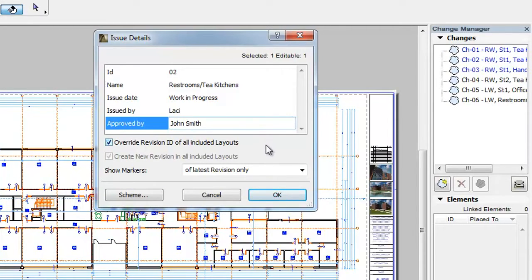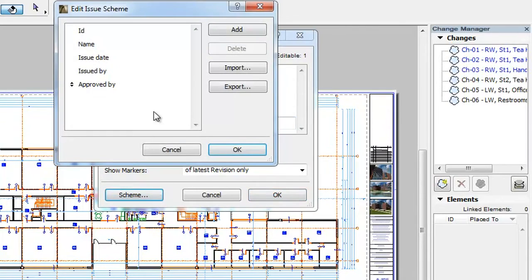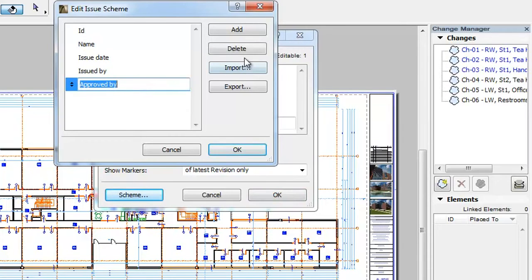You may add as many custom fields as needed. If you want to delete any of the custom fields you have added, select the given field and click the Delete button.